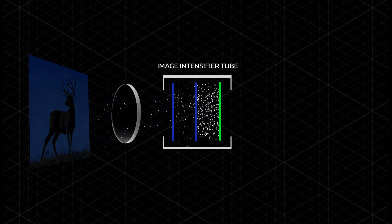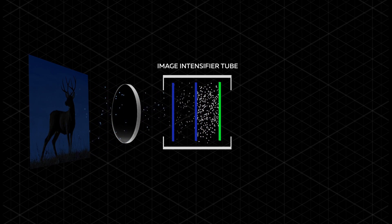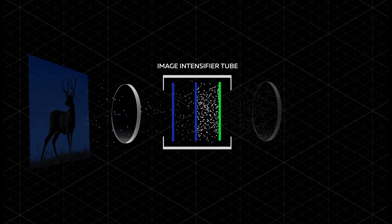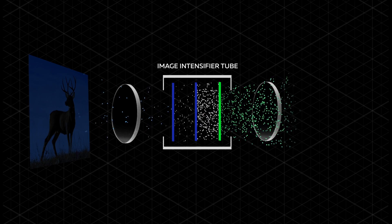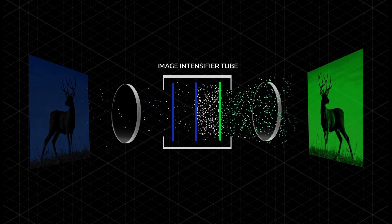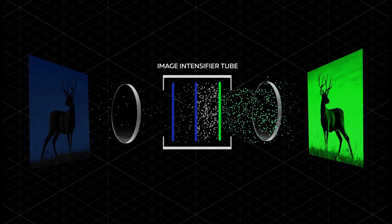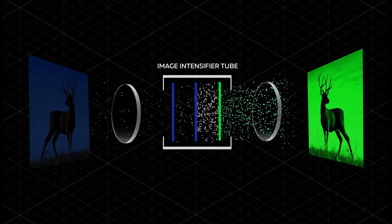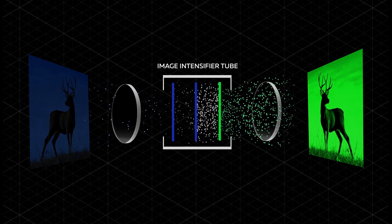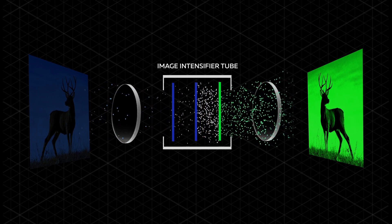The electrons are then hurled against the phosphorus screen that changes the amplified electrons back into visible light that you see through the eyepiece.